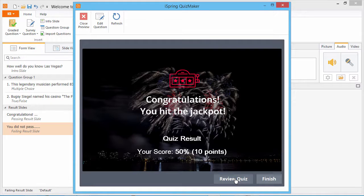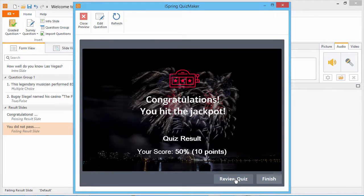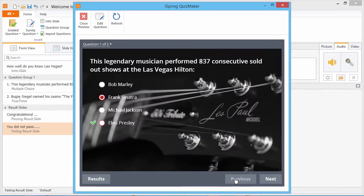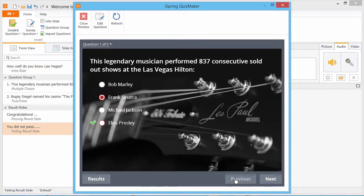As you can see, the result slide offers me a Review Quiz button. Now the quiz review will take me back through the quiz, showing my result for each question.